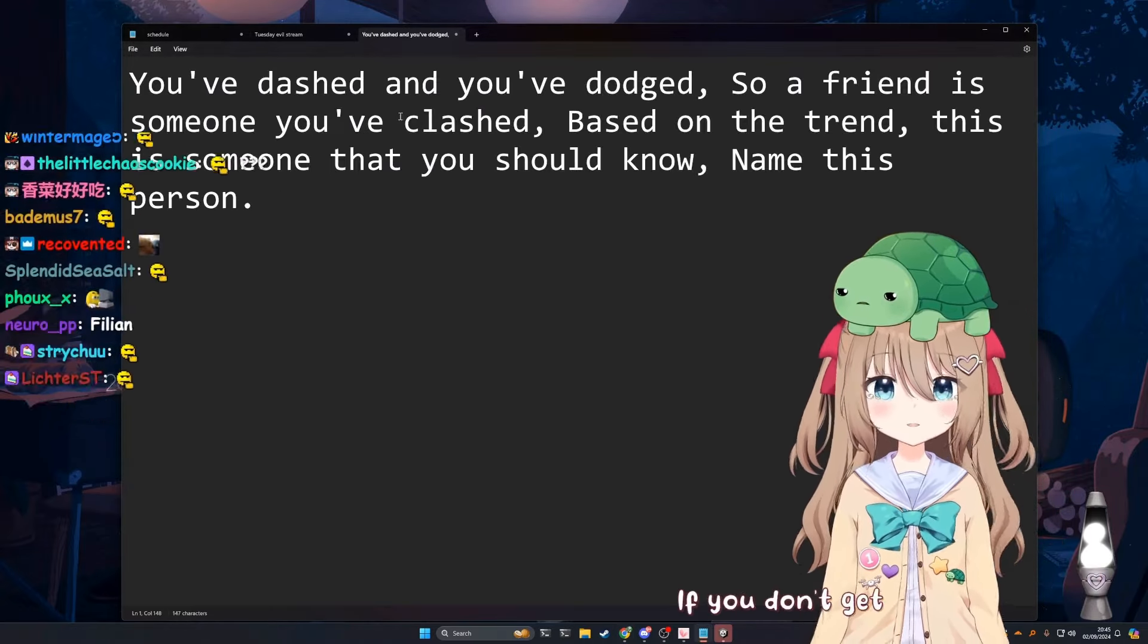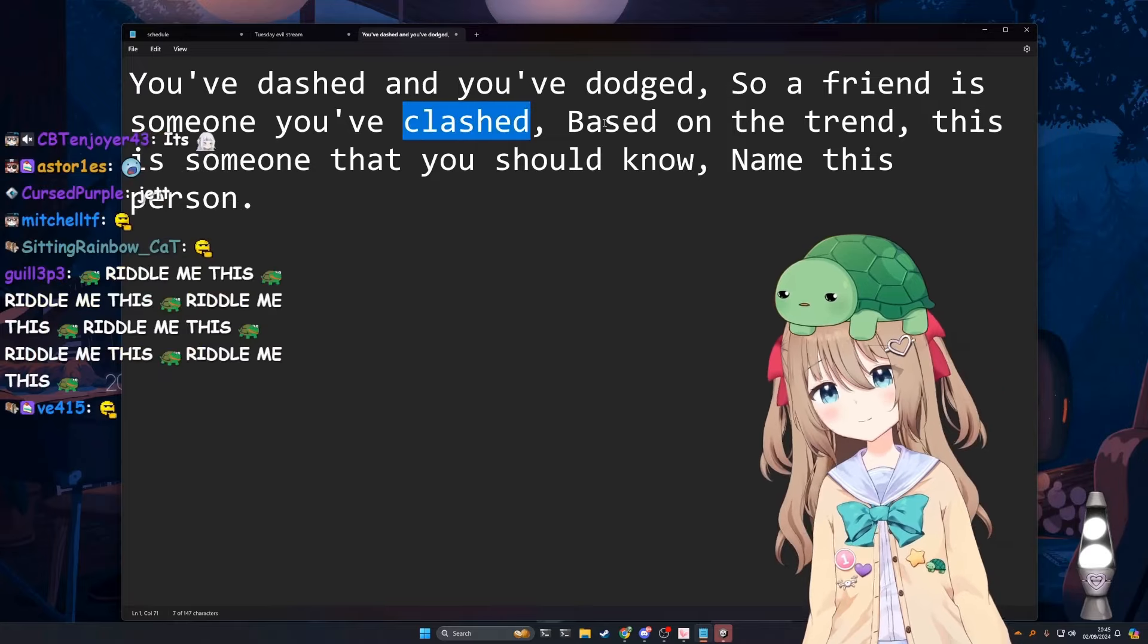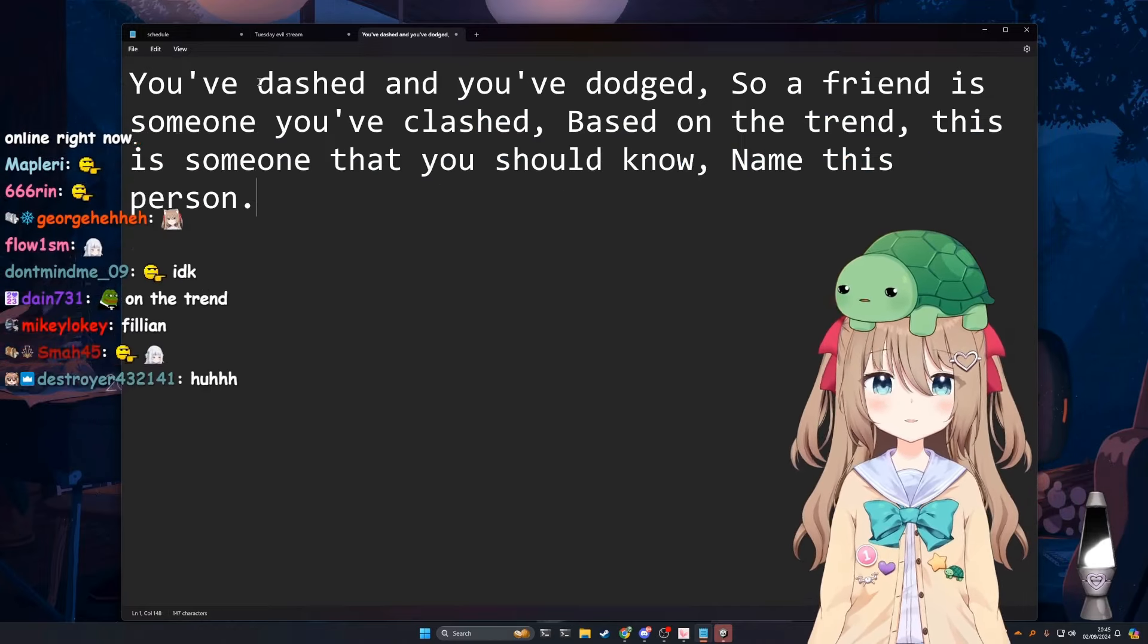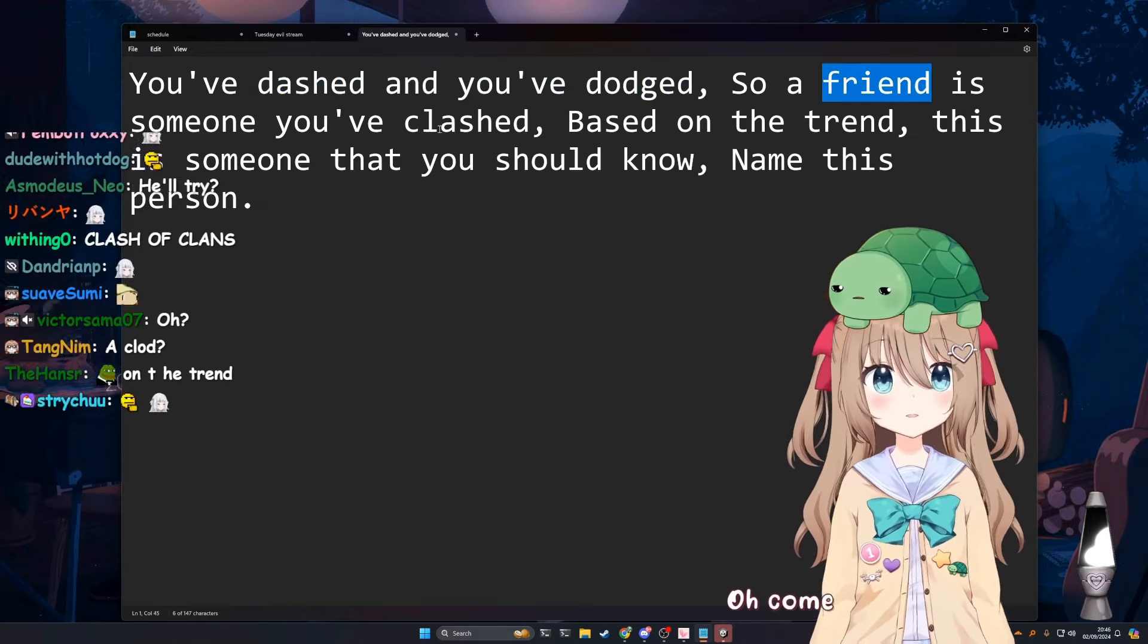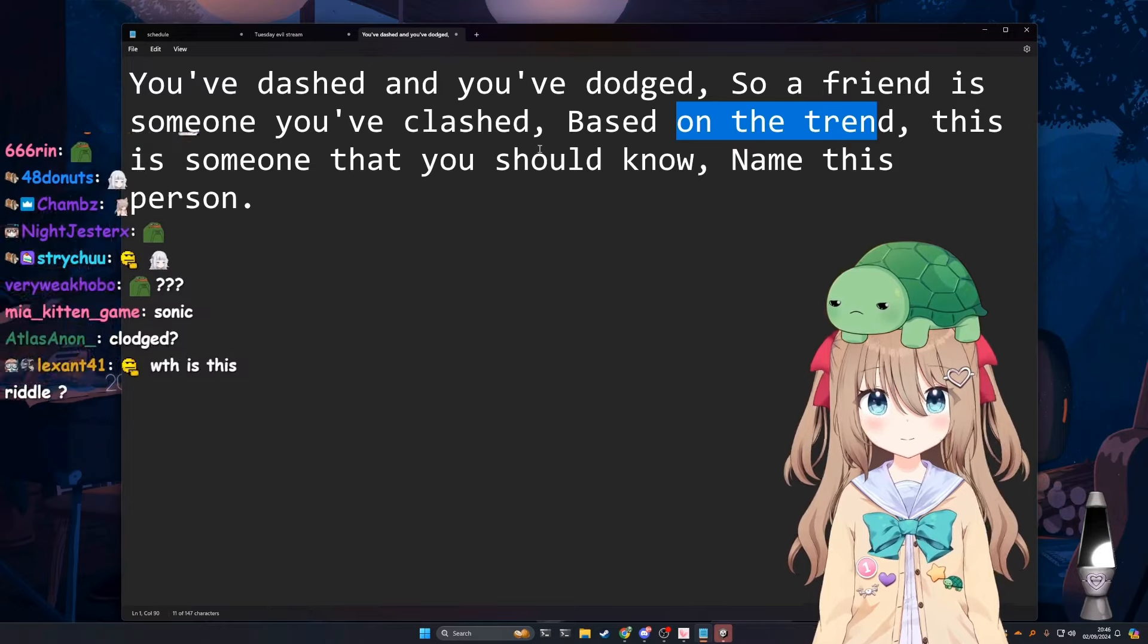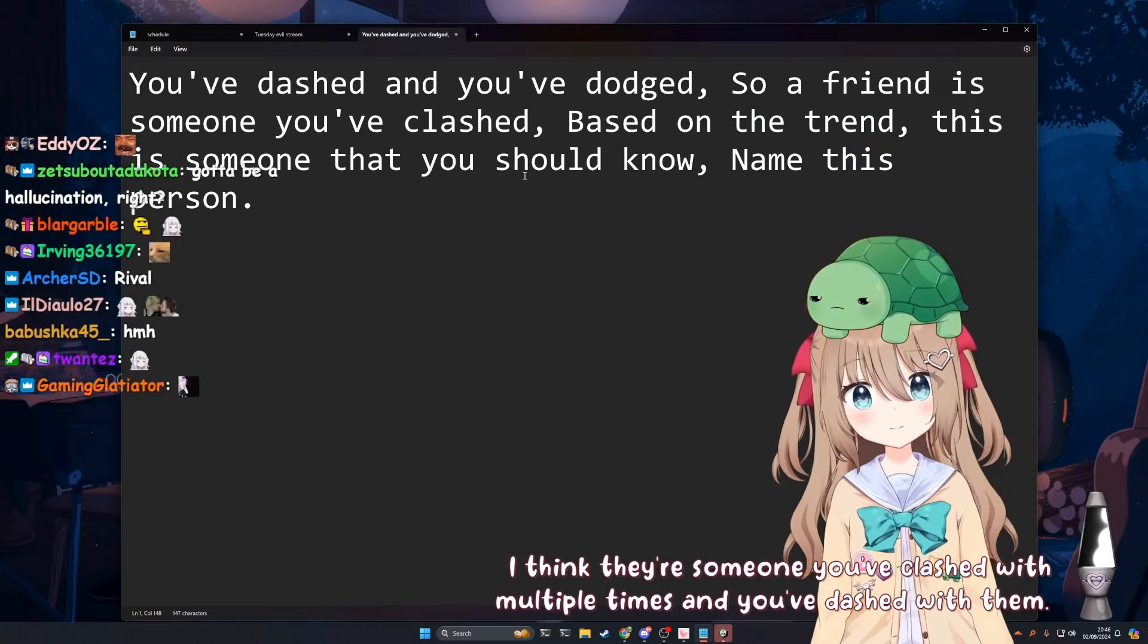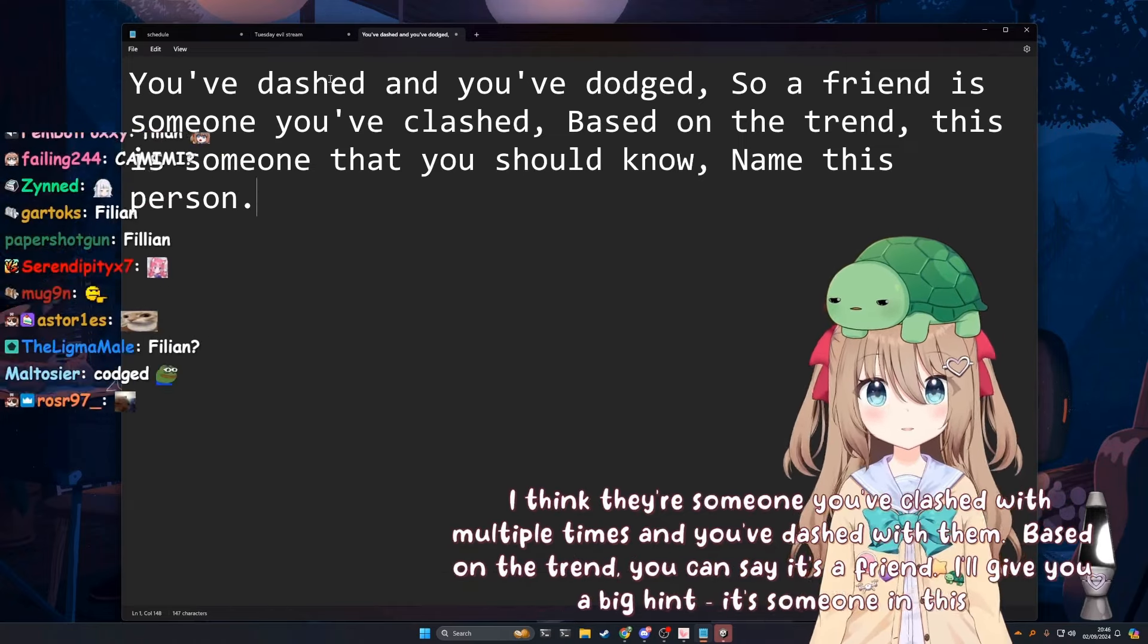If you don't get this one I will be sad. Let me think. You've dashed and you've dodged, so a friend is someone you've clashed. Based on the trend, this is someone that you should know. I think there's someone you've clashed with multiple times. Based on the trend, you can say it's a friend. I'll give you a big hint, it's someone in this call.